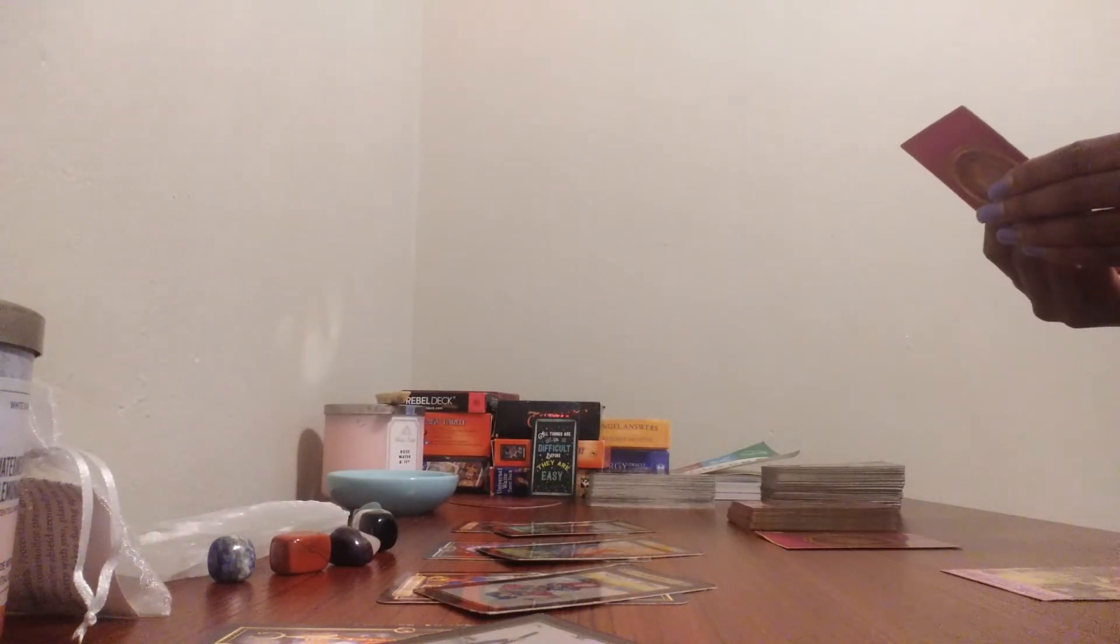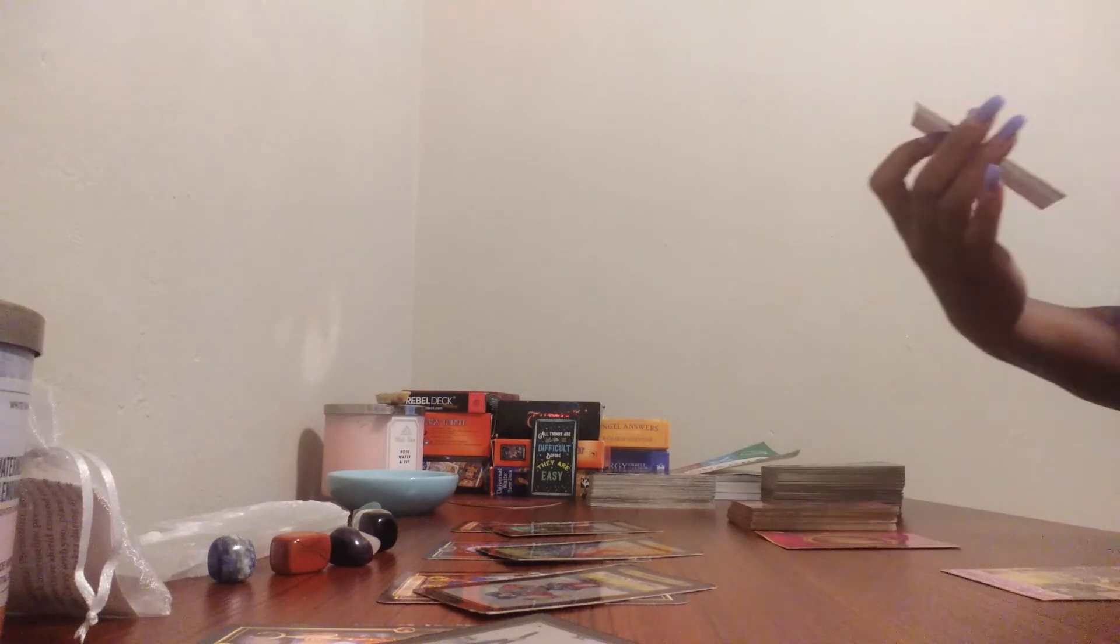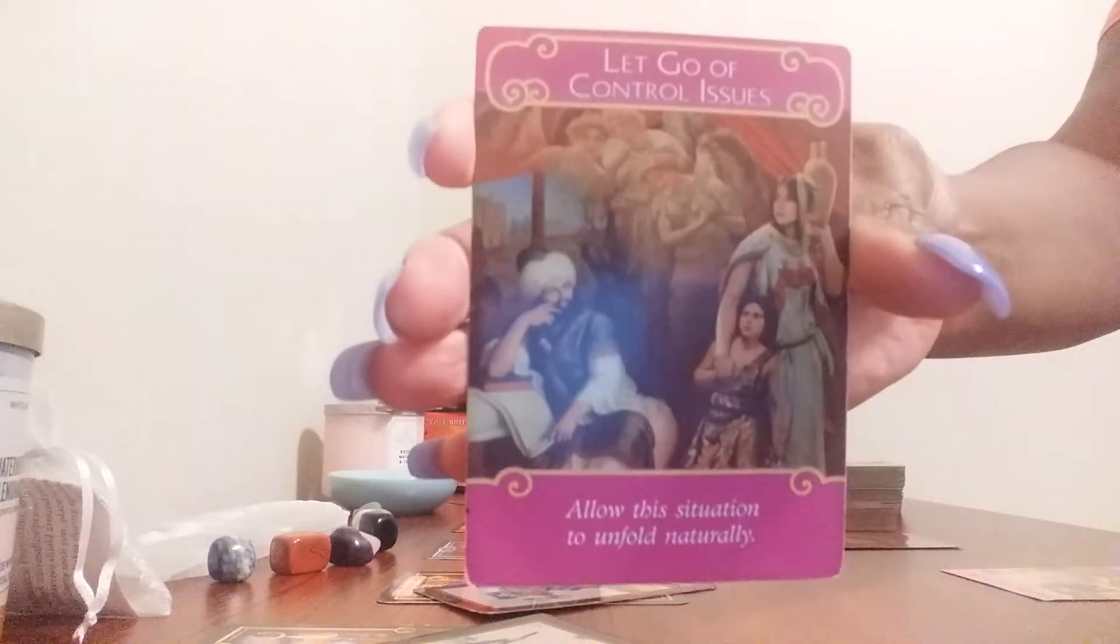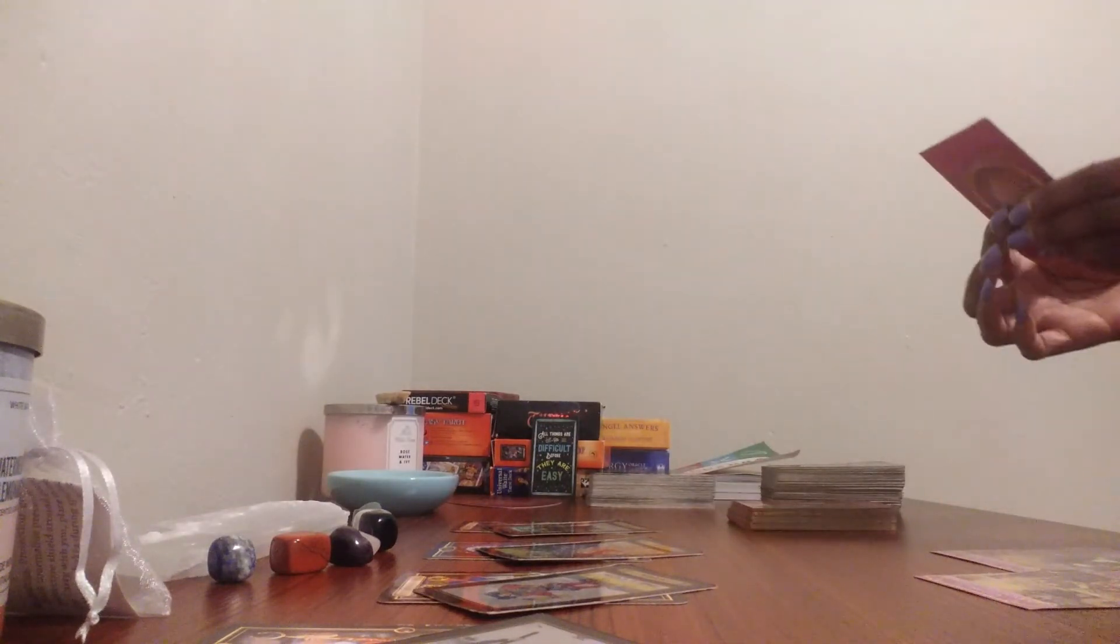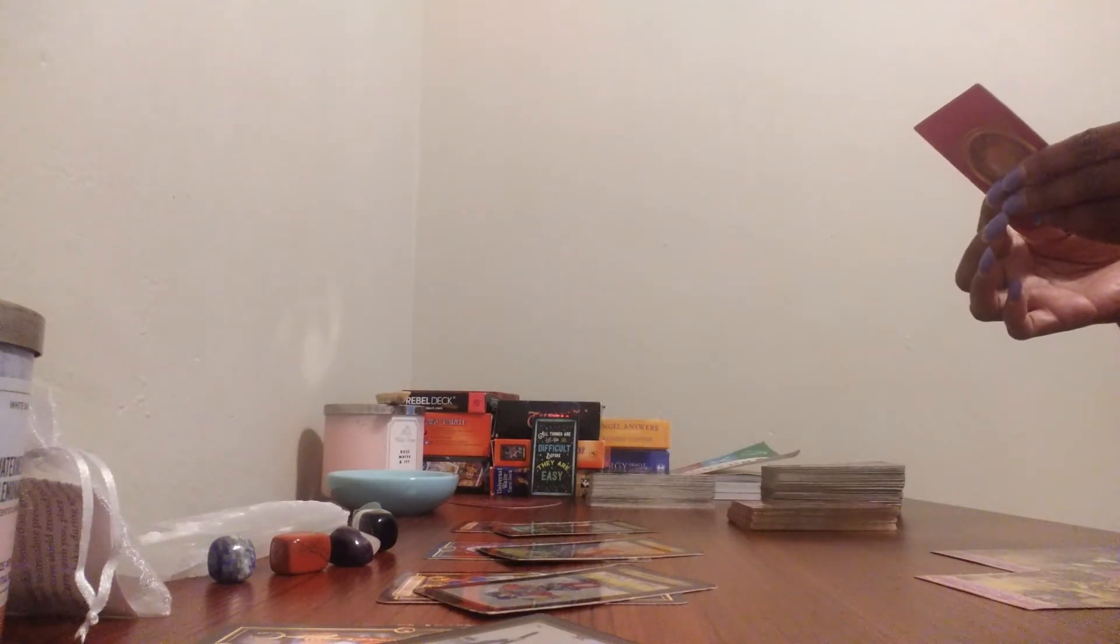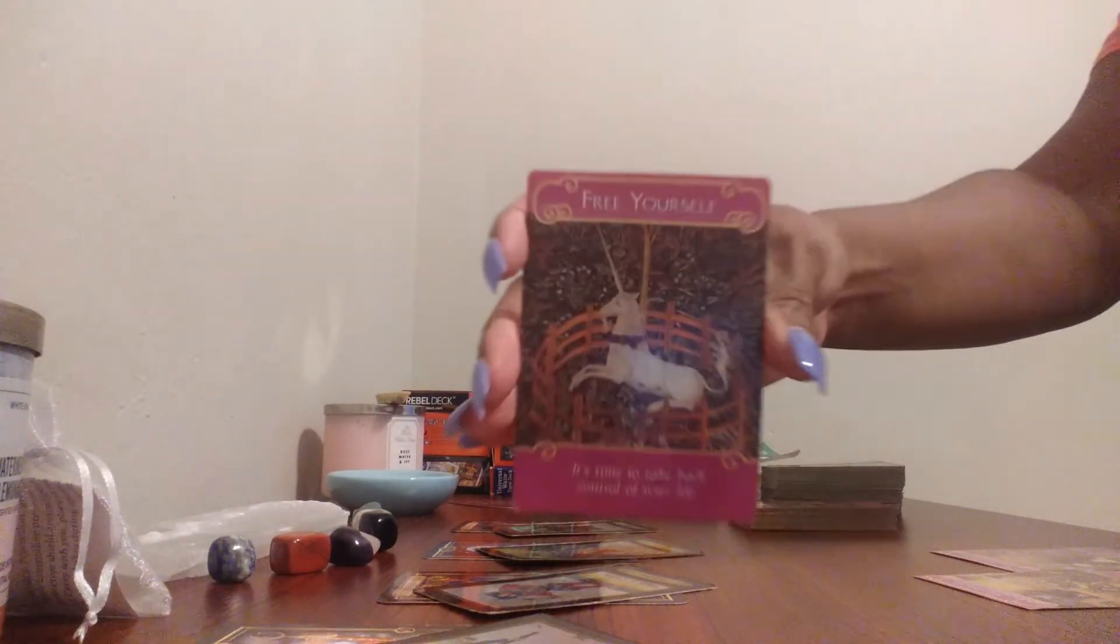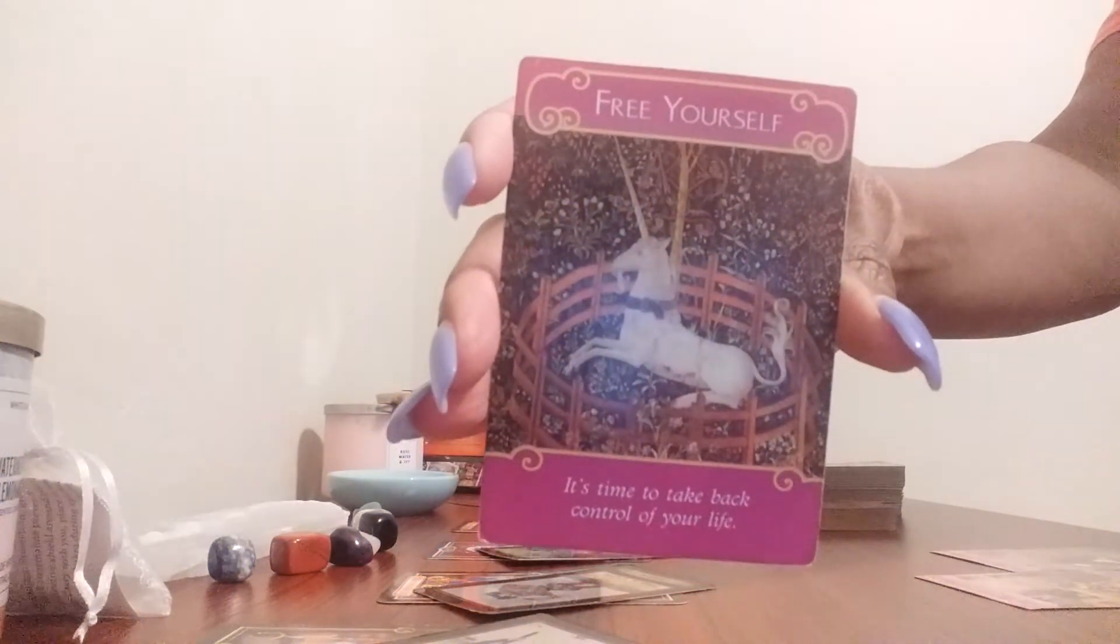Let go of control issues. Allow the situation to unfold naturally. Let it unfold naturally, Aries. Free yourself. It's time to take back control of your life. Free yourself.